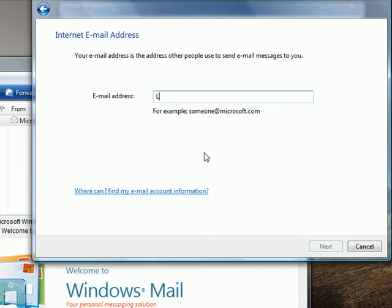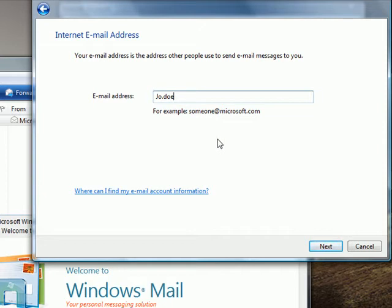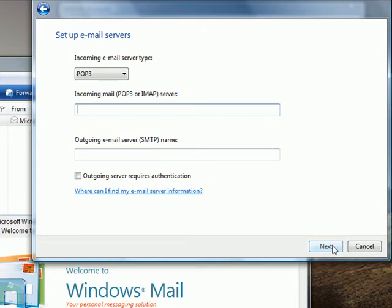Now type in your full email address. Click next. Now you've got to add in the servers.